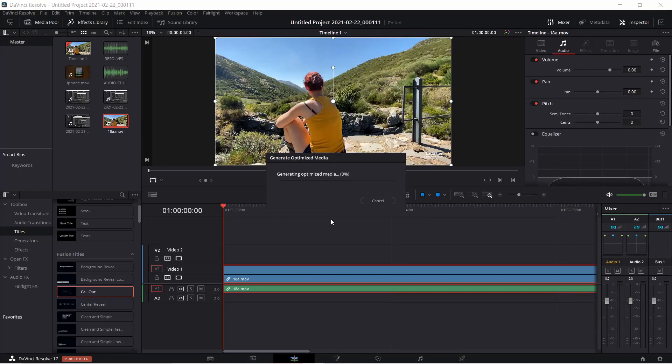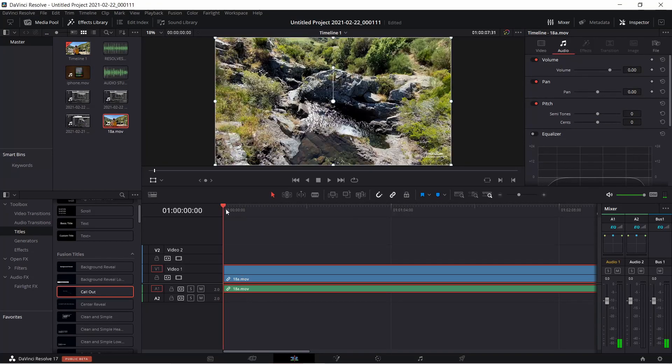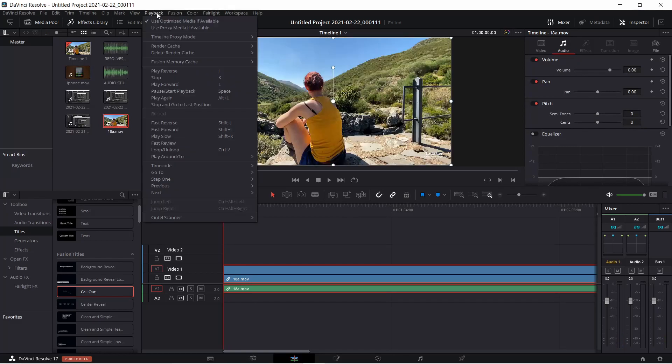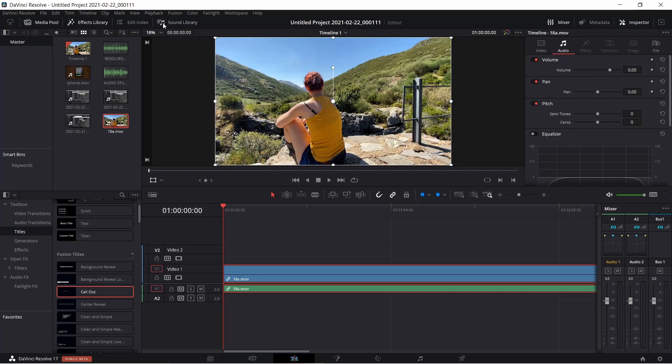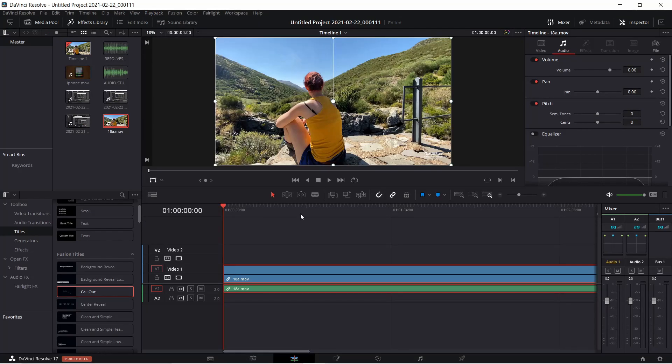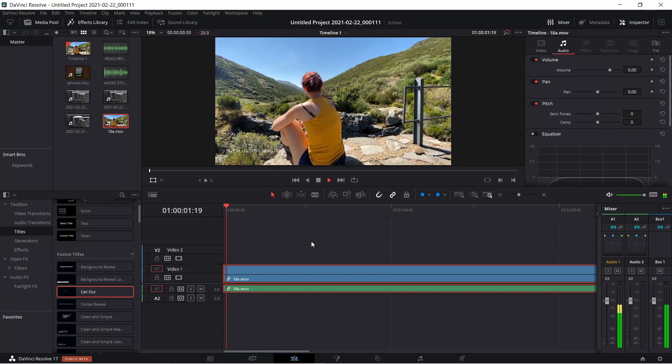Next, you can use proxy media. Just go to the same playback tab and tick Use proxy media if available. And then you can also select Timeline proxy mode, either half or quarter resolution of the original media.